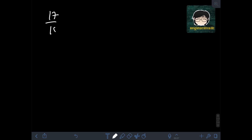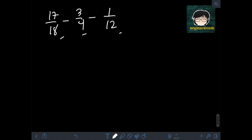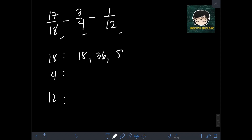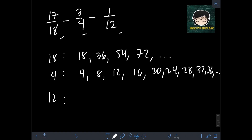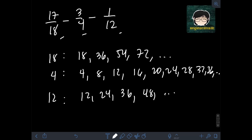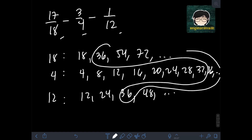Next, let's subtract 17 over 18 minus 3 over 4 minus 1 over 12. Since we have dissimilar fractions, we need to find the LCD, or LCM, of the denominators 18, 4, and 12. Listing multiples: for 18 we have 18, 36, 54, 72, and so on. For 4 we have 4, 8, 12, 16, 20, 24, 28, 32, 36, and so on. For 12 we have 12, 24, 36, 48, and so on. The least common multiple of 18, 4, and 12 is 36.